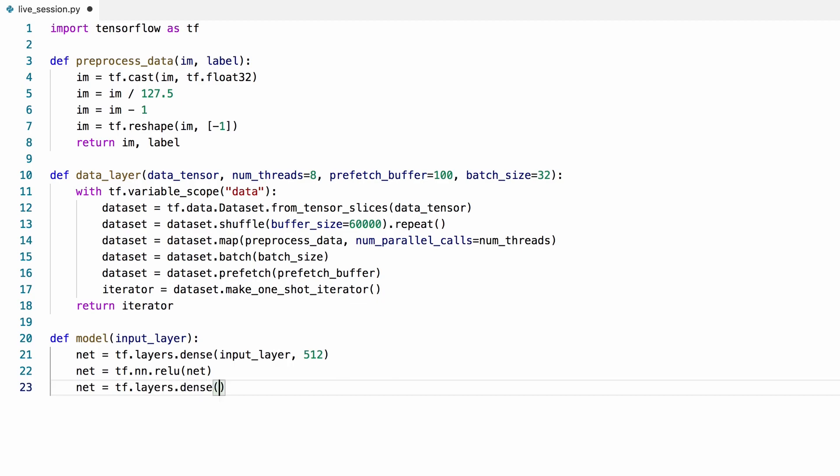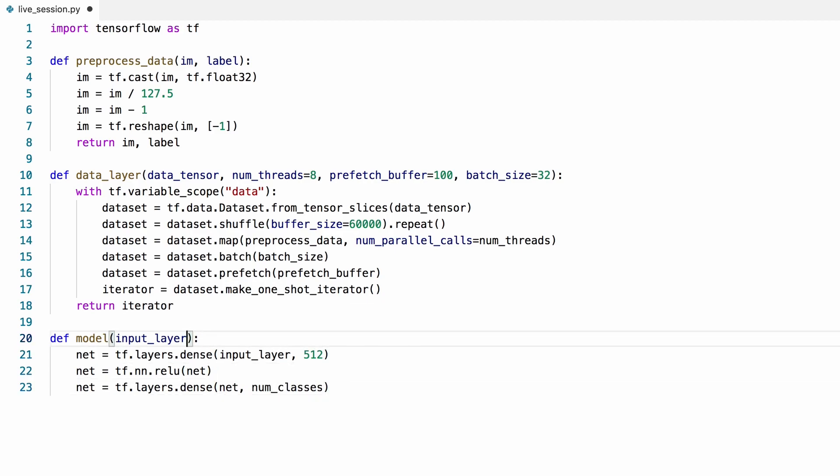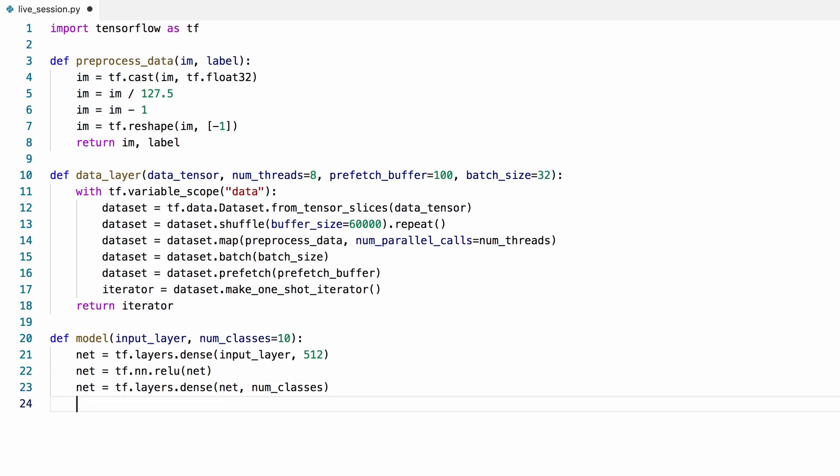Then I'll create the output layer, which is another dense layer that has as many units as the number of classes. This model is an example of a very simple multilayer perceptron.